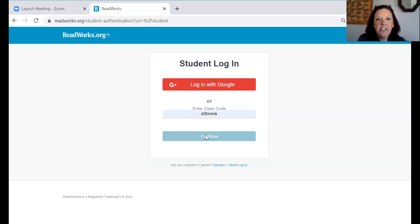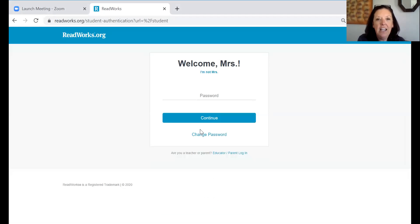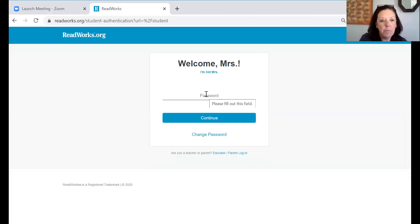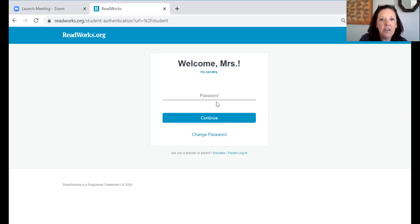You're going to hit continue and you are going to find your name. I put my name here as Mrs. Younger and right now the password is 1234. You're going to get to change your password when you log into this site. So for right now it is 1234.